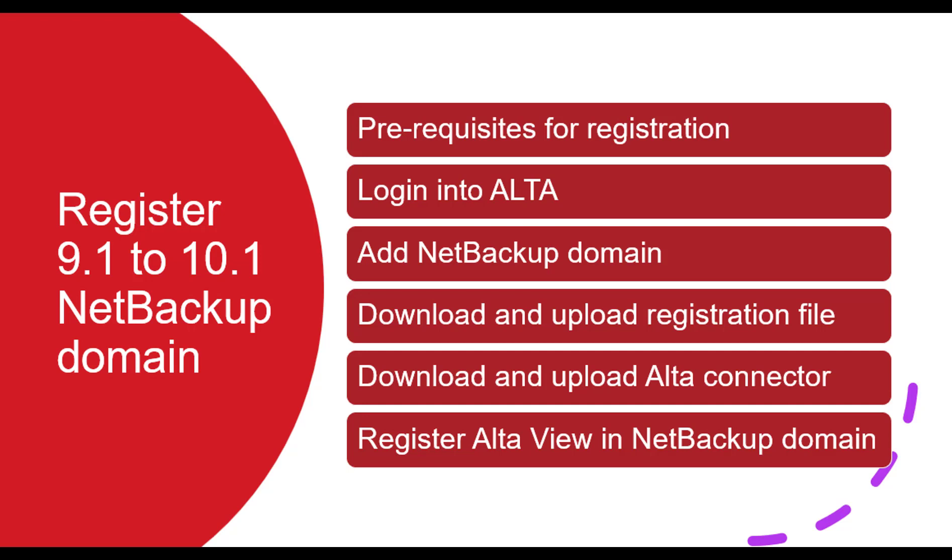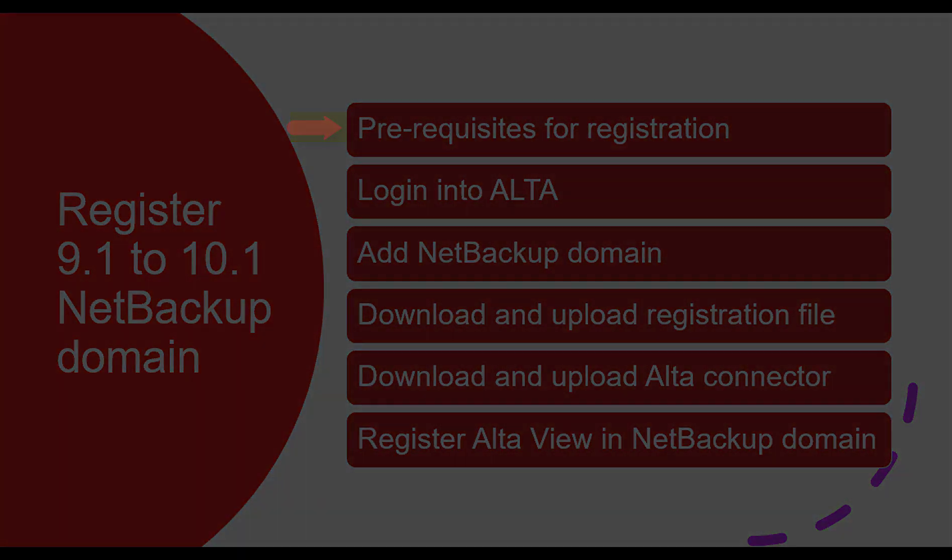First we will see which are the prerequisites for the registration and after that we will go through these steps to register the NetBackup domain in Veritas AltaView. Let's see prerequisites for registration.